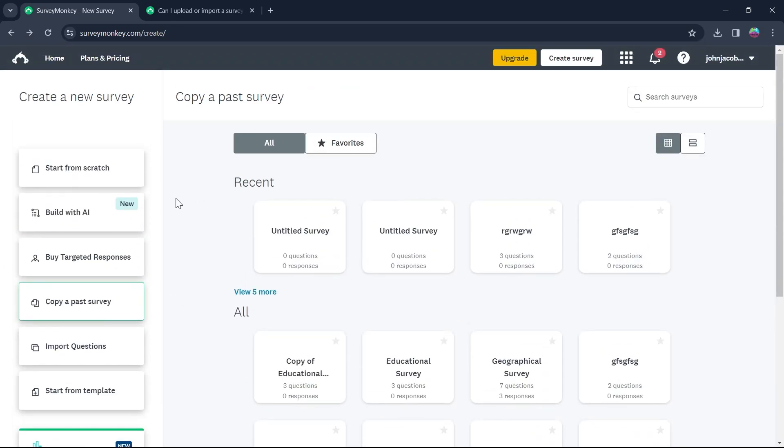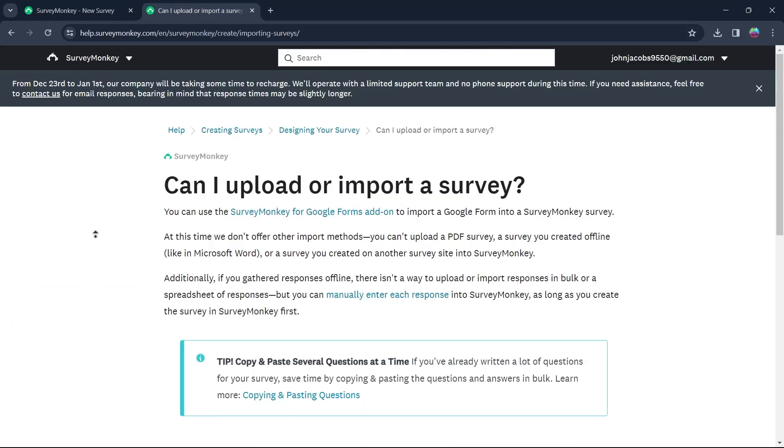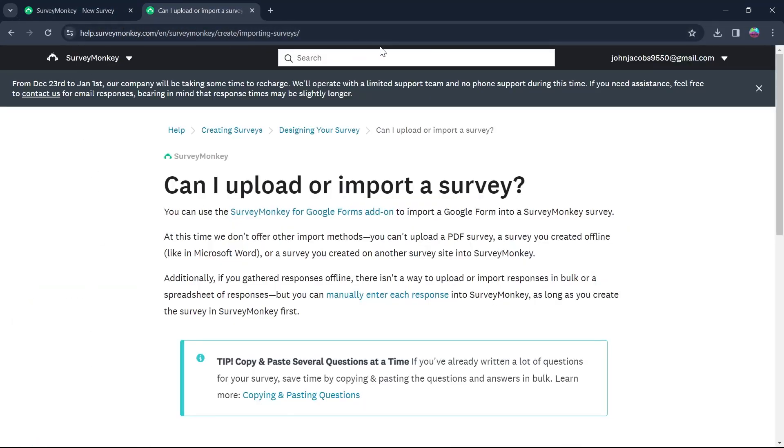So these are the only things that you can do. And if you want a clear answer, we'll go to help.surveymonkey.com's website. So this is their official website.